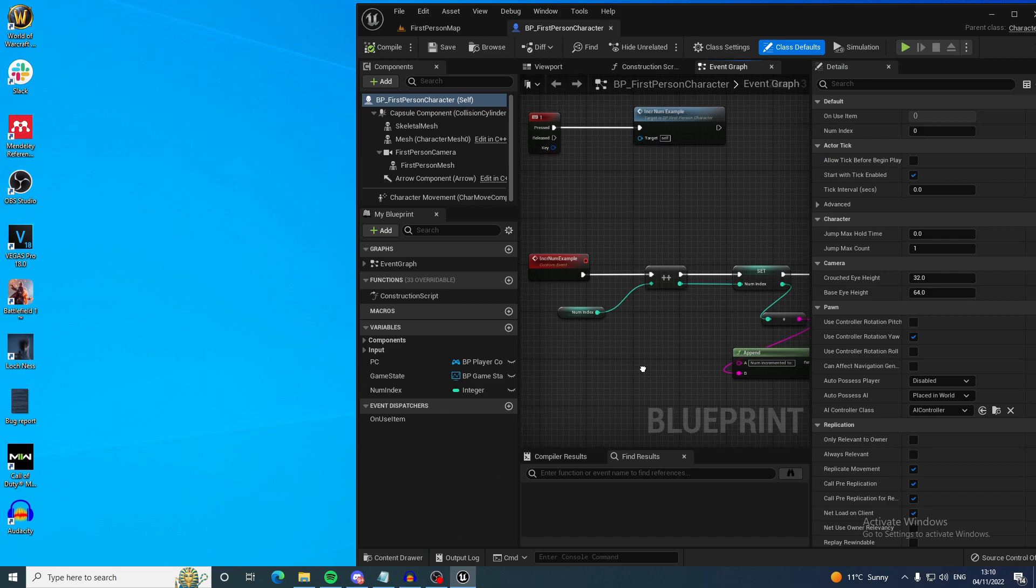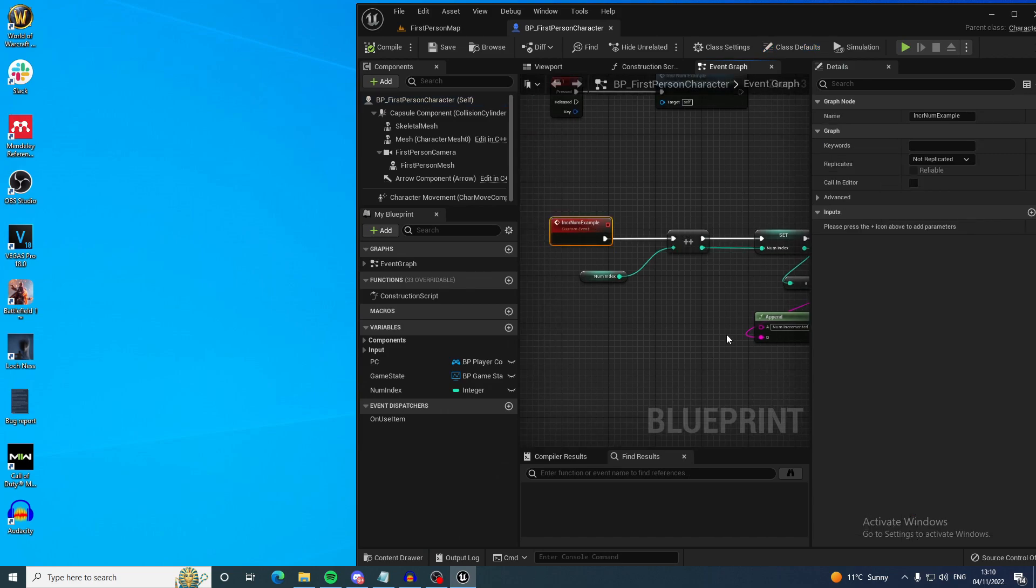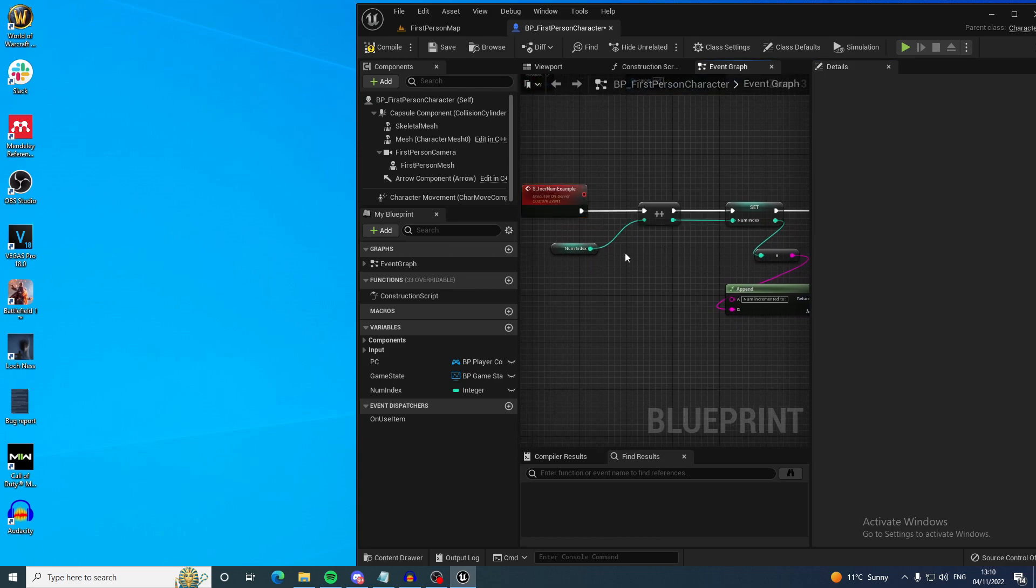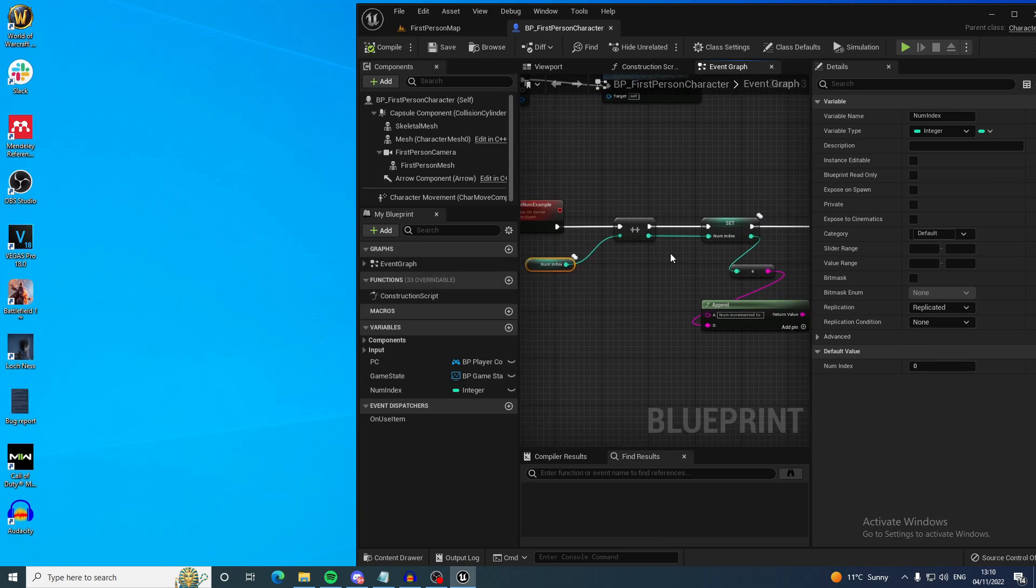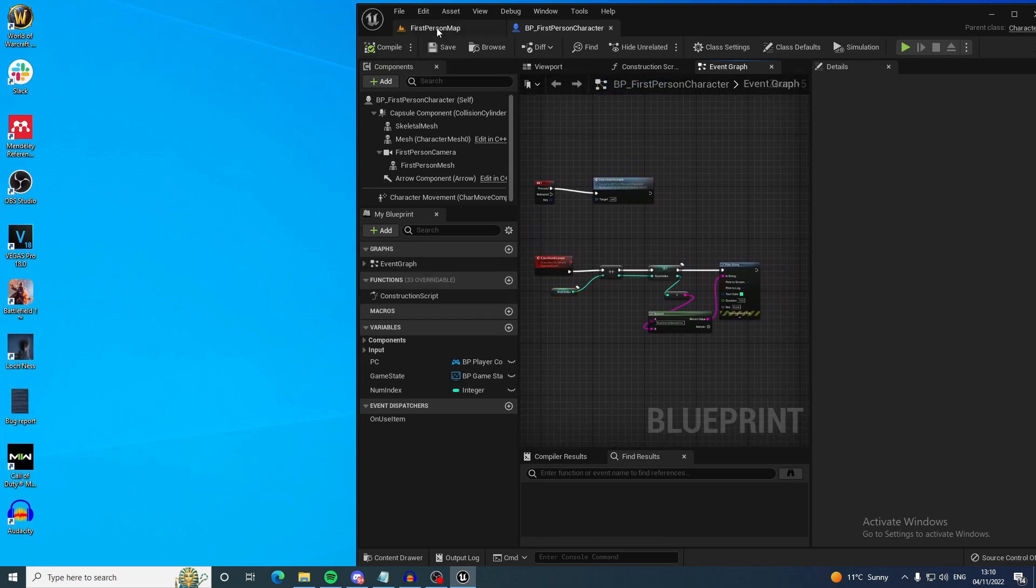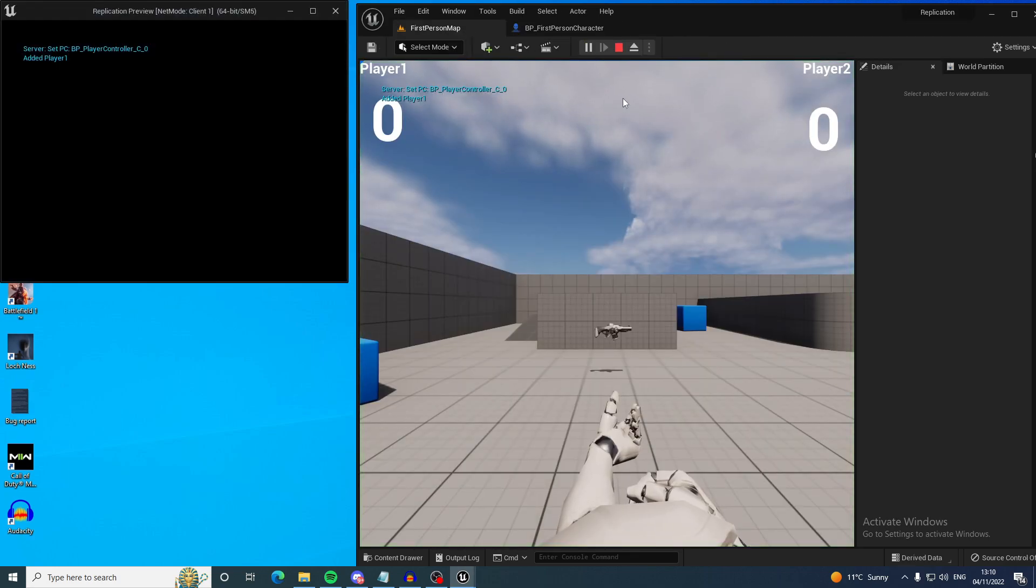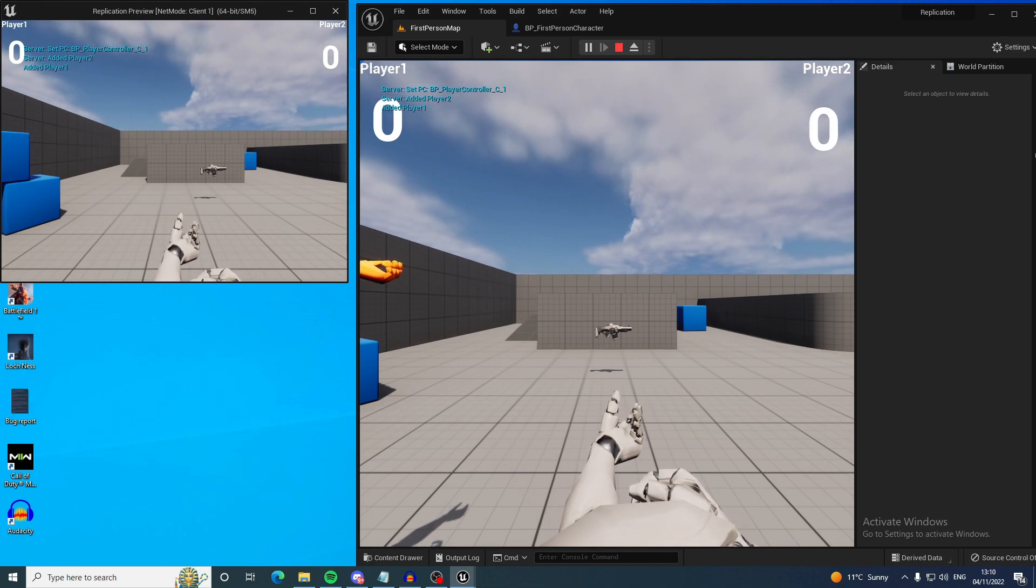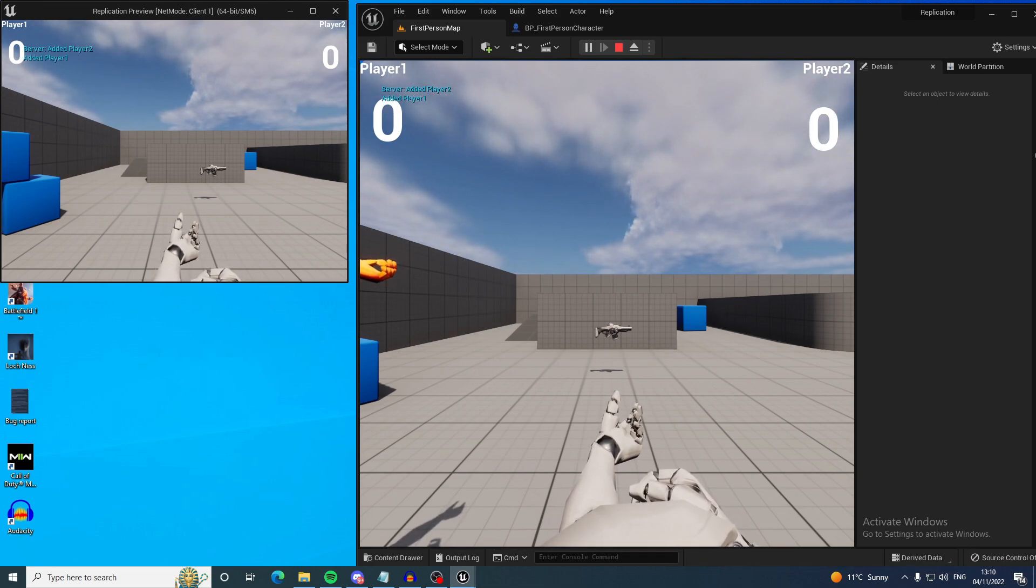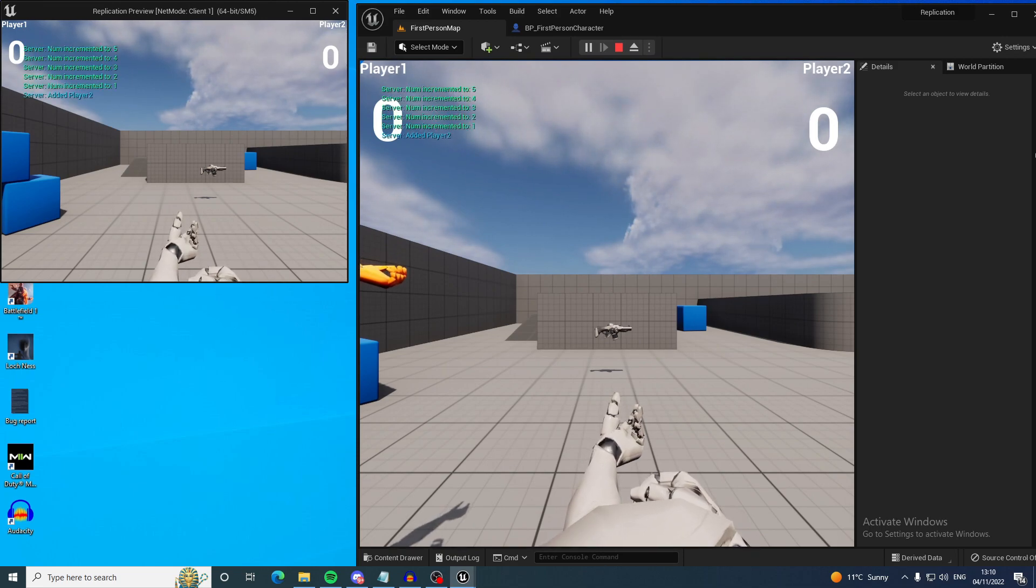So the way you would do that is you would make this a server call, prefix it with S, and you would make this variable replicated. That's pretty much what you would need to do because then each instance of a player will be adding to the same variable. So here we go.